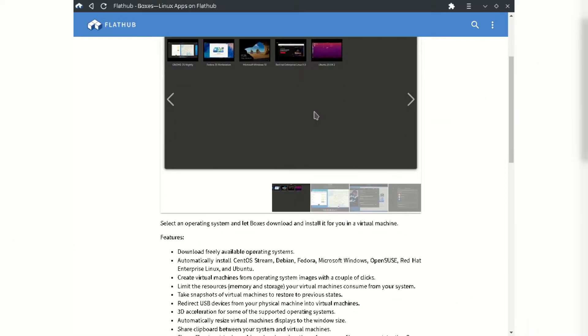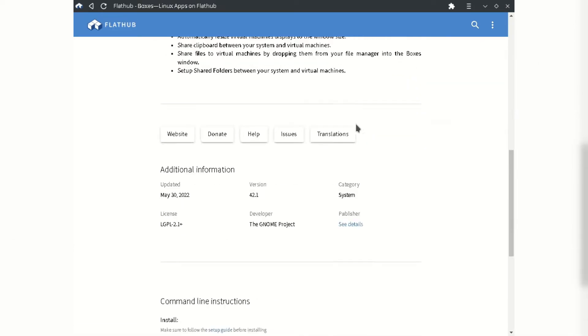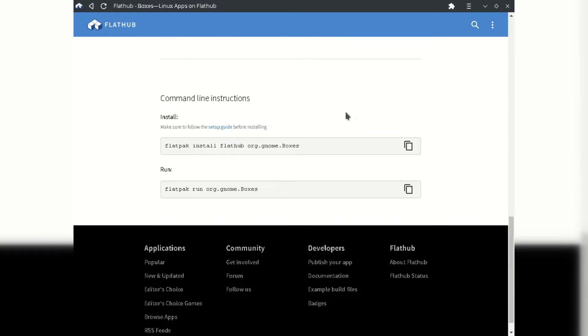Scroll down, you can see the installation commands. Just copy and paste them in your terminal.